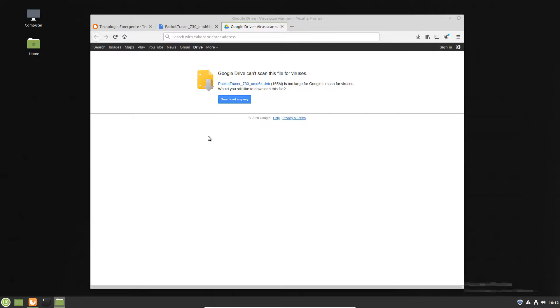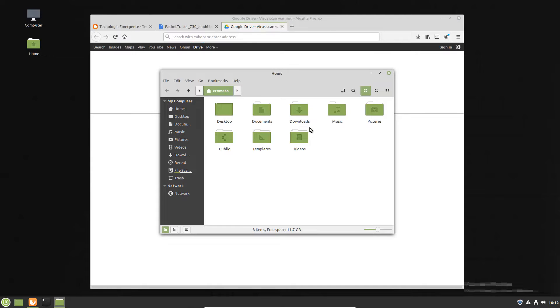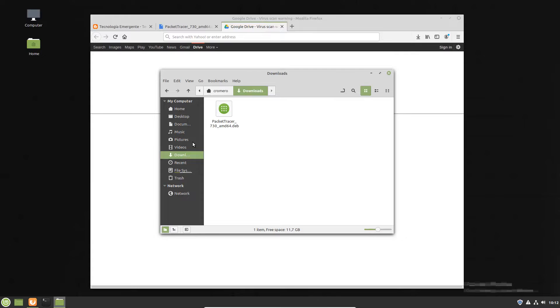Now go to files and go to downloads. This is the file for Packet Tracer 7.3.0 amd64.deb.